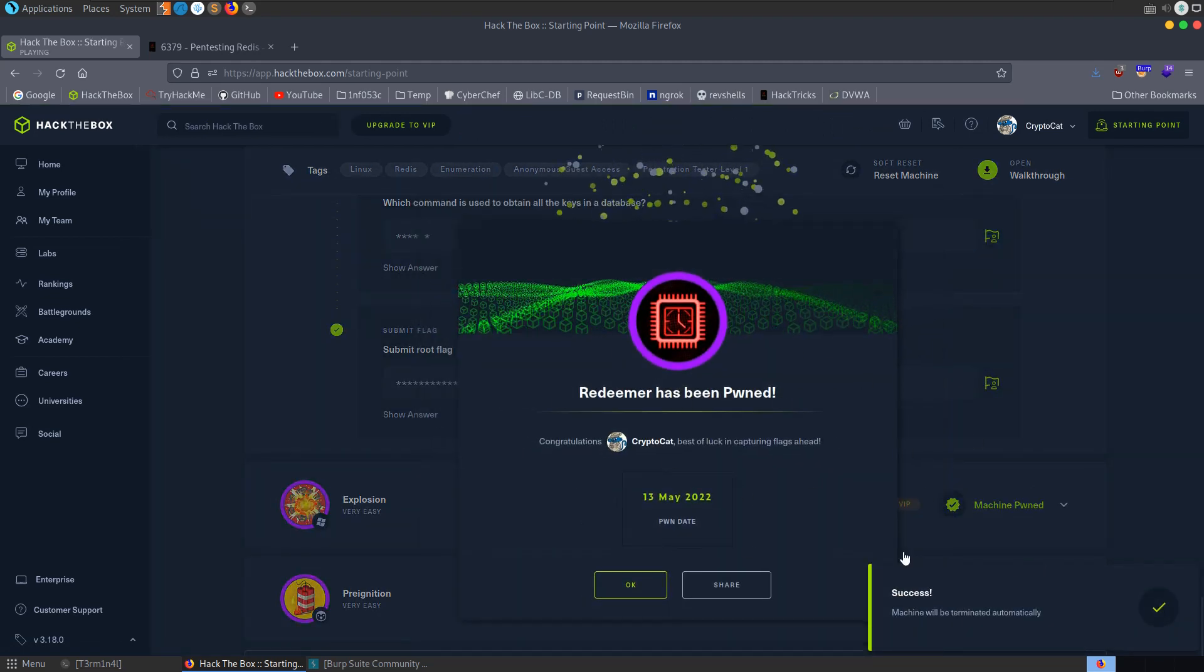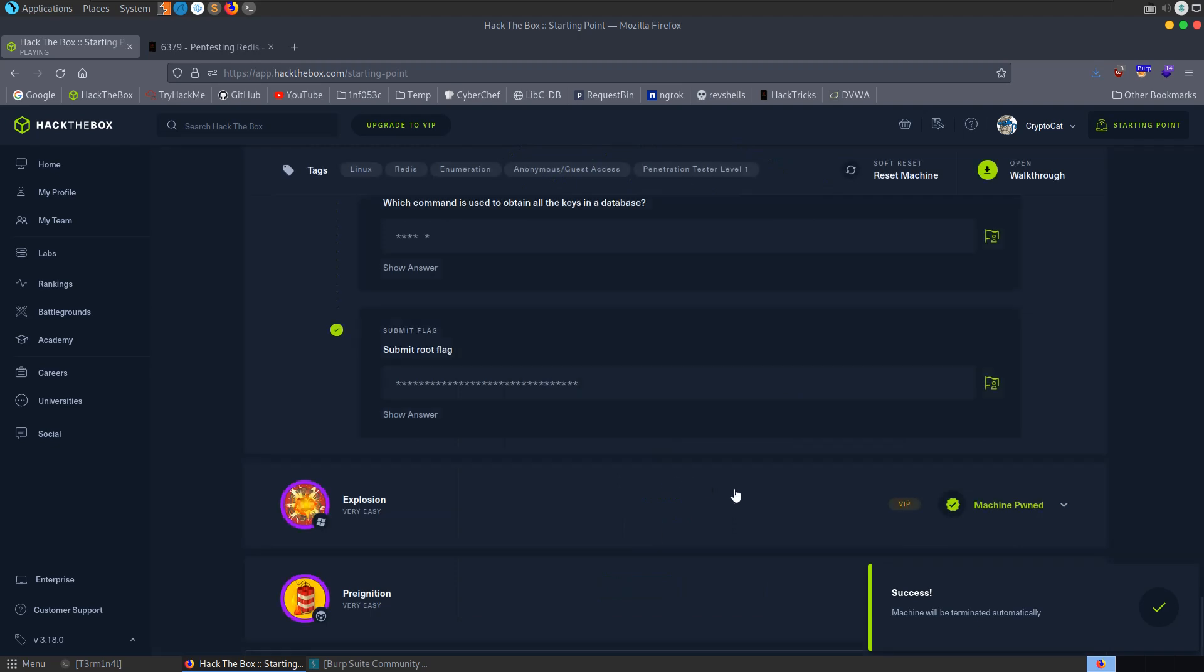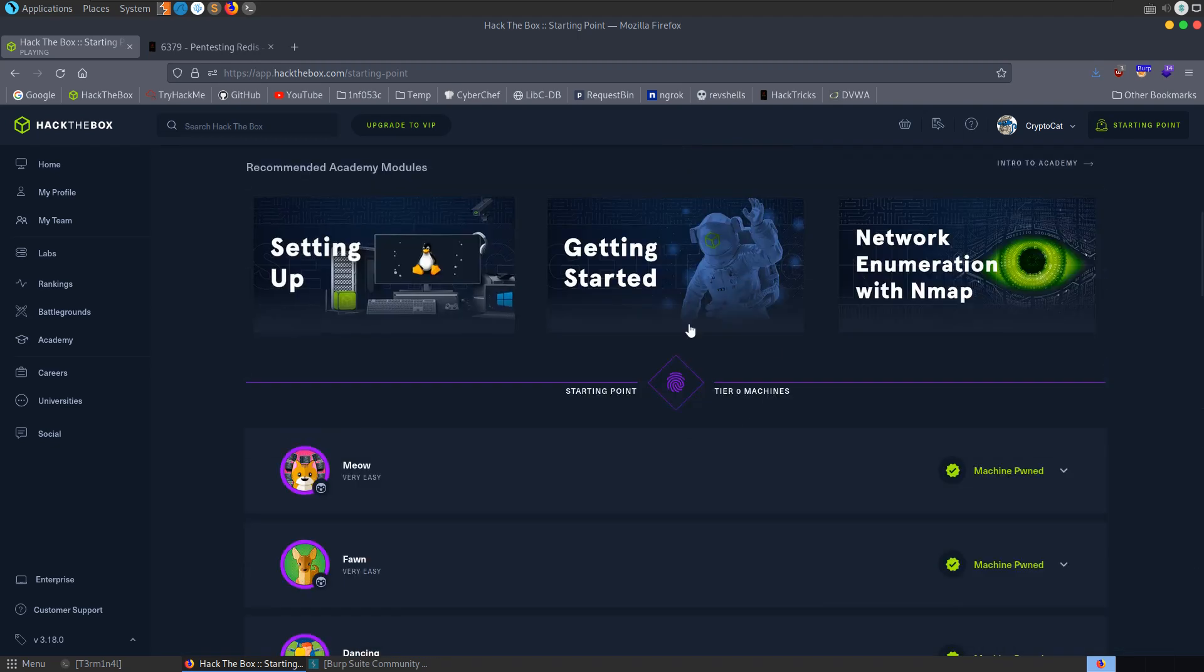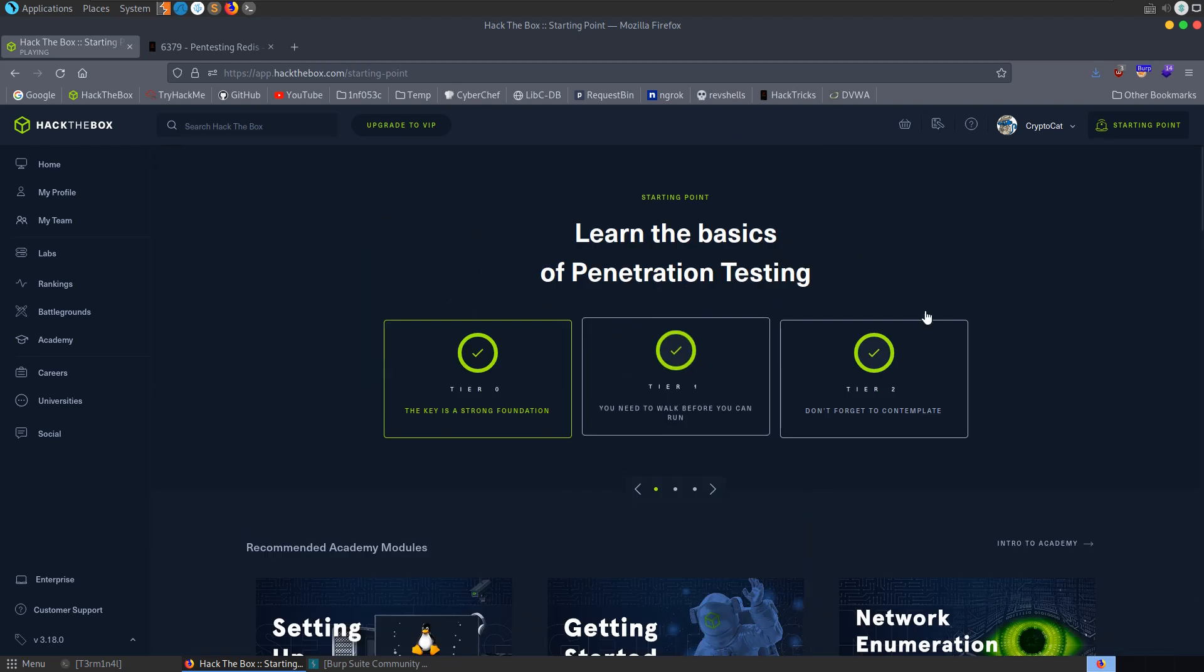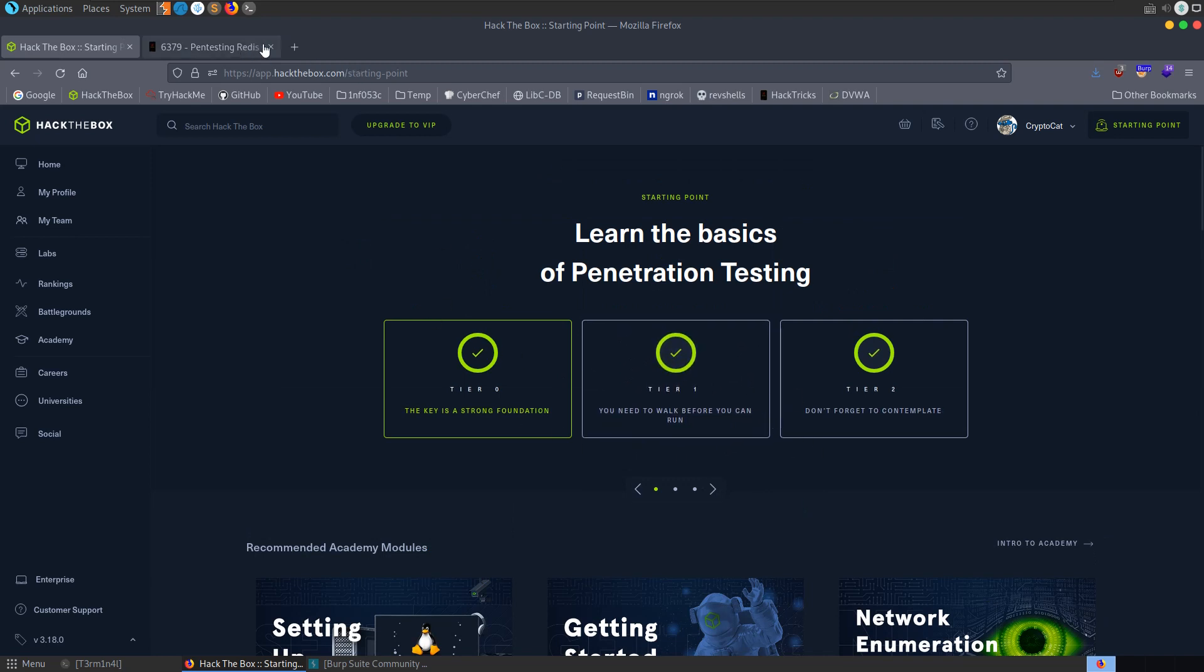And we can now move on to tier one of the starting point track, if you've not got to that yet. So I hope you've enjoyed this video. If you have any questions or comments, leave them down below. Thanks.